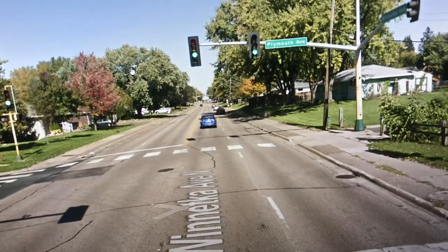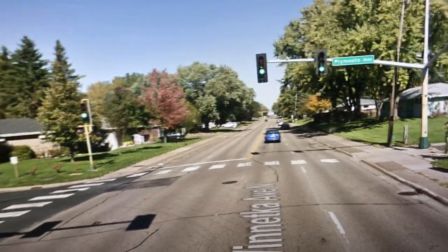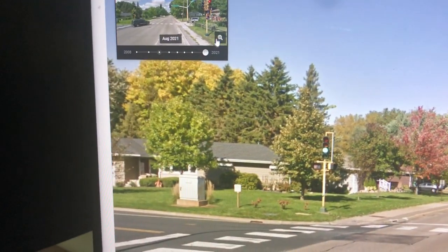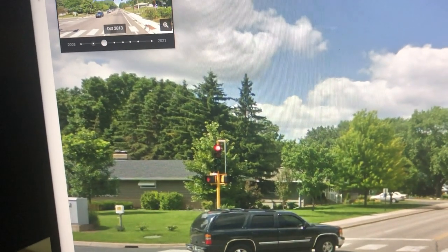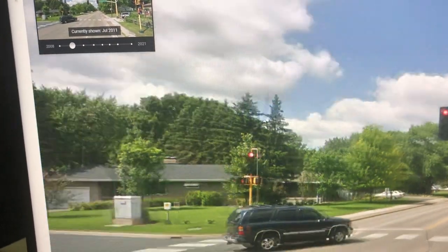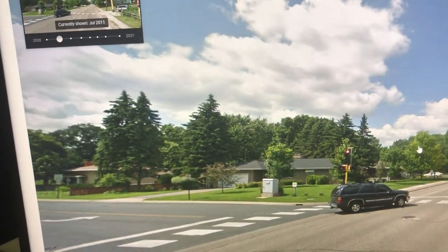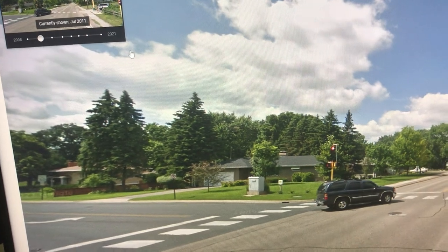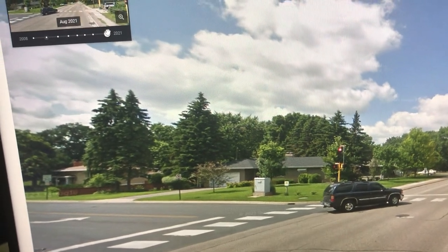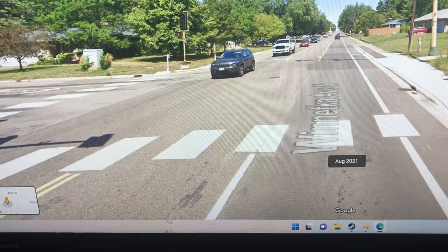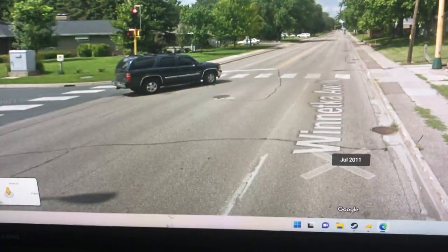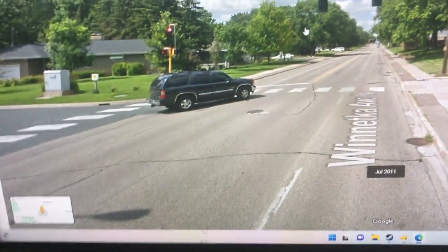I'm going to put it back in July 2011. Here's what it looks like in July 2021, and I actually want it in July 2011. So if you look in 2021 it looks like this, and back in July 2011 it looks like this.